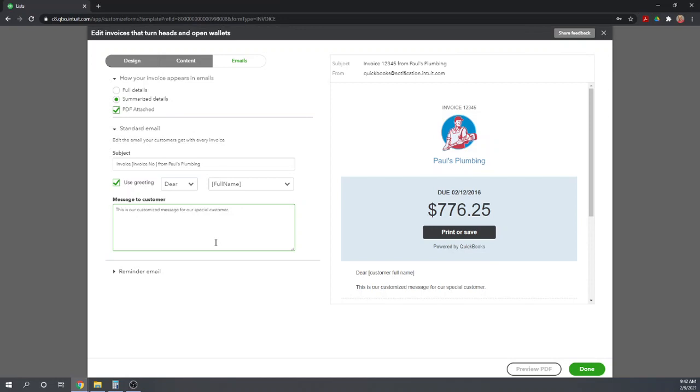if you have a special customized invoice that you would like a different email message, this is where you can customize it. So you can customize the subject line, the greeting, and the message to the customer.